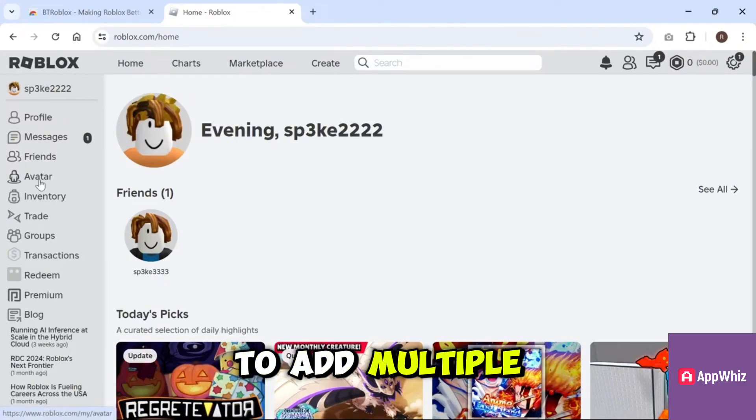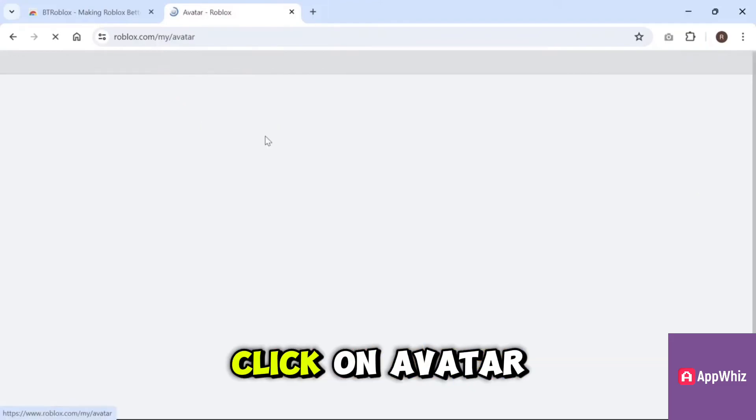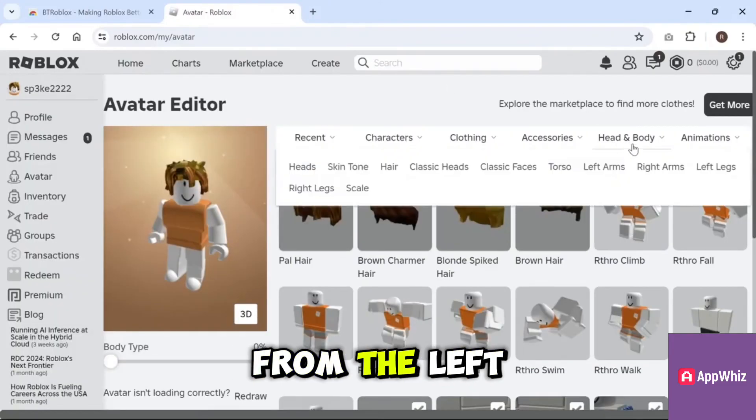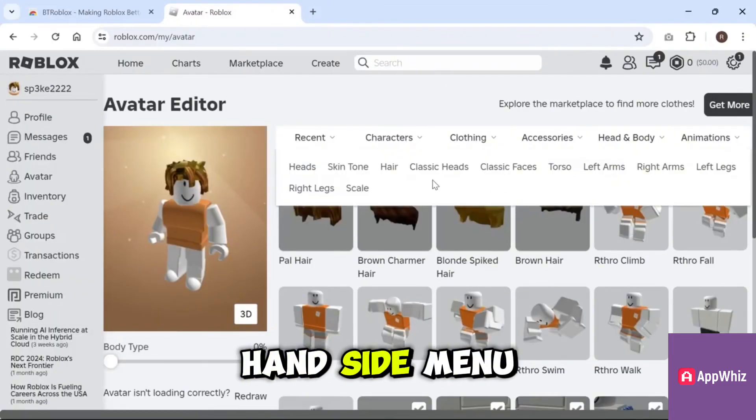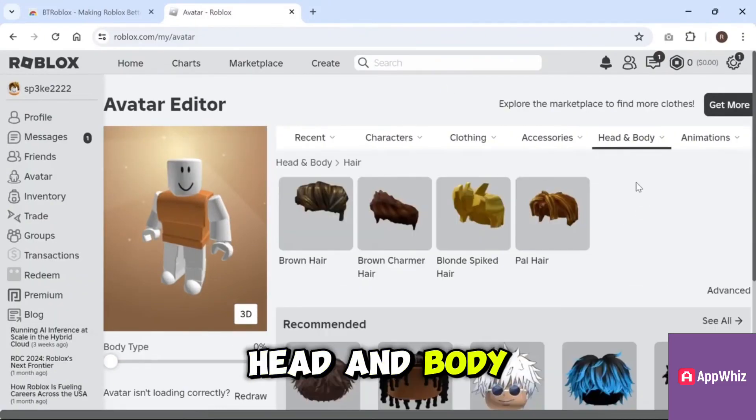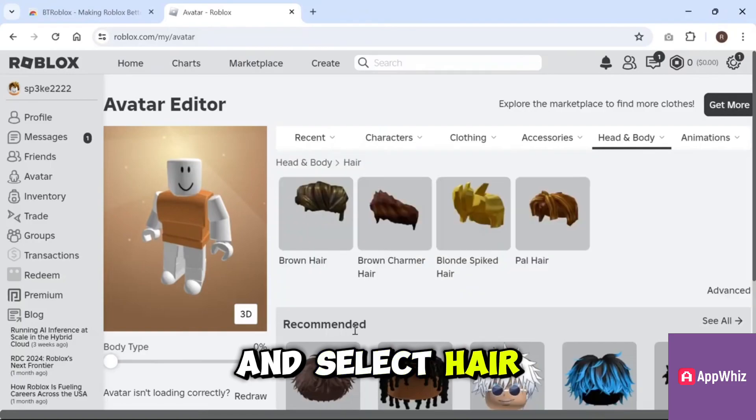Now, to add multiple hairstyles, click on Avatar from the left-hand side menu. Then go to Head and Body and select Hair.